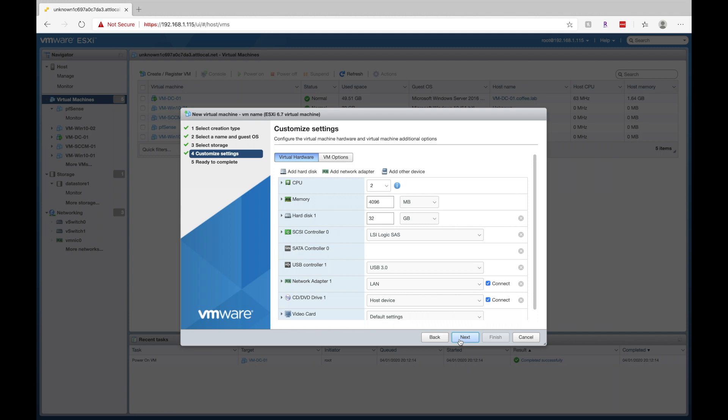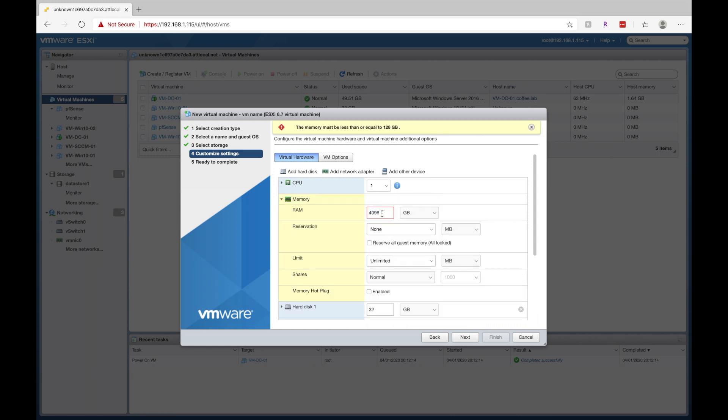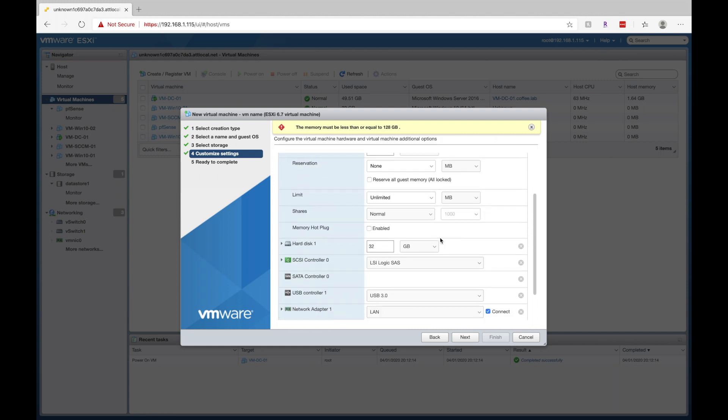Okay, so here is where you can allocate resources to your virtual machine. Now, if you're not doing anything crazy, you can probably get away with using one CPU core and like two gigs of RAM. Whatever you want to do here.